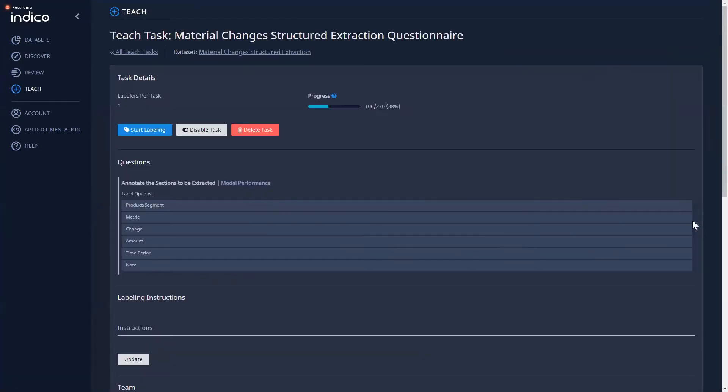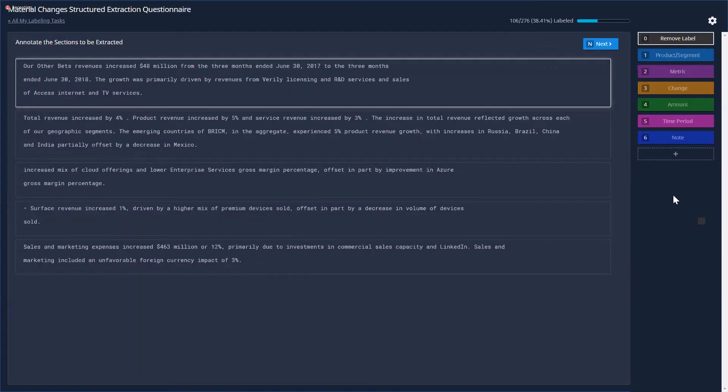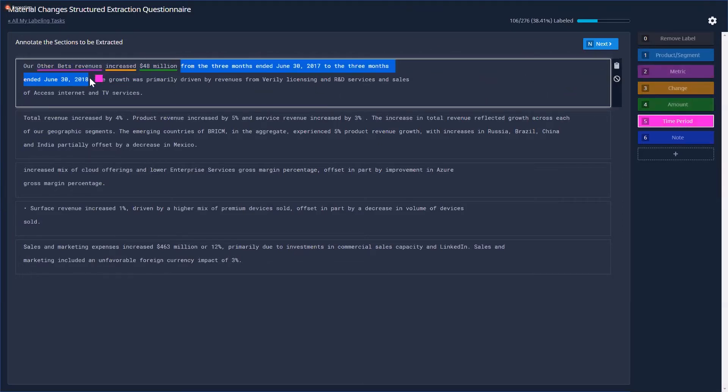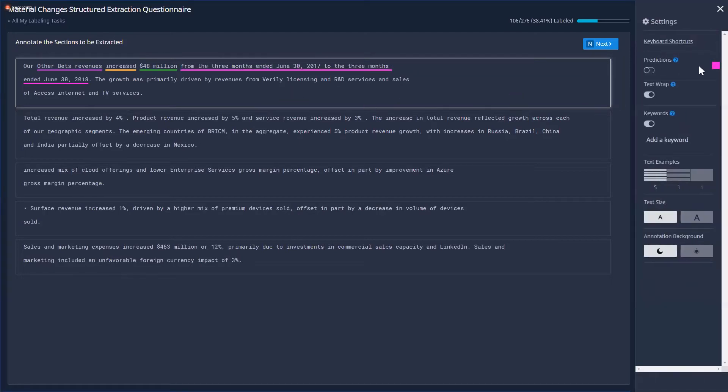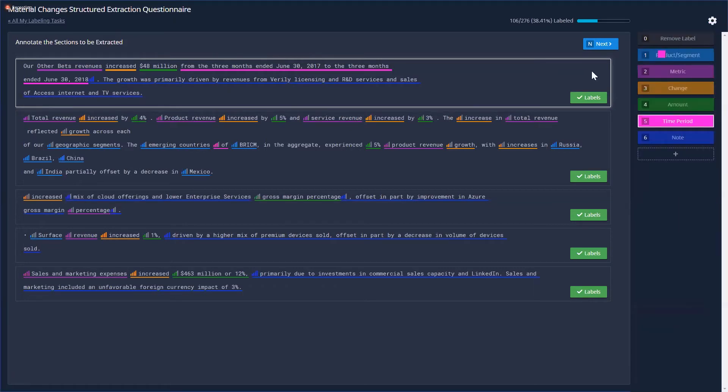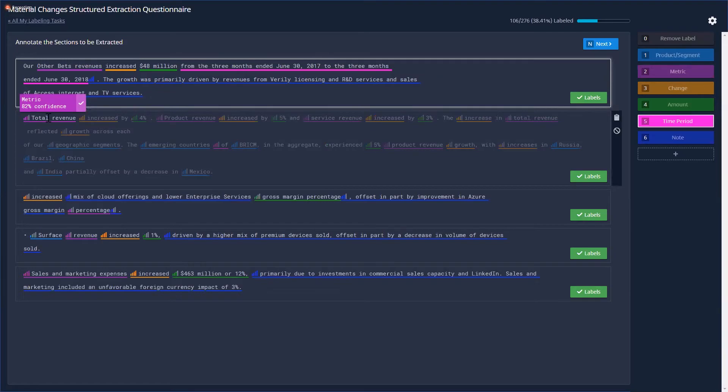If you know the type of data you need to get out of a document beforehand, the Teach section of the platform will help you do that. The platform offers both classification and extraction models based on your downstream requirements. After labeling as few as 200 examples, we are able to gain traction from the model. This is 99% less than traditional AI approaches.